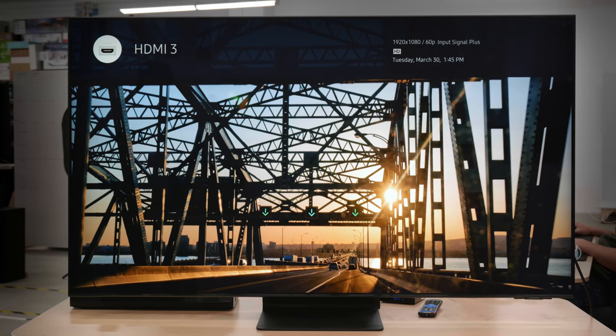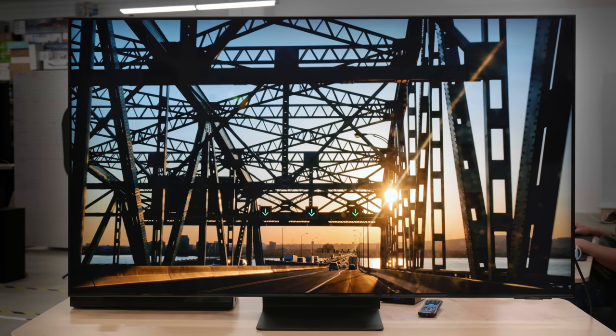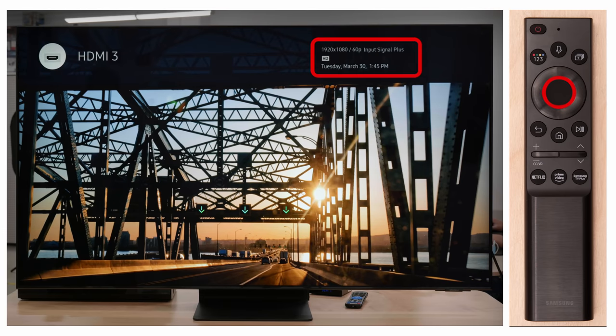As I mentioned earlier, you're able to see the refresh rate and resolution the TV is displaying at any time. It's very helpful when trying to make sure the TV is being sent the signal you want, whether in gaming or when watching movies. All you need to do is hit the center button on the remote and it will bring up a small window that will report the signal being shown. It's simple, but helpful.